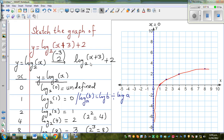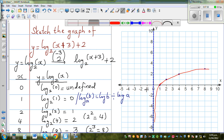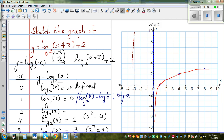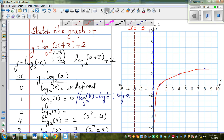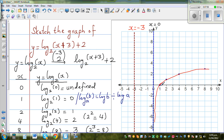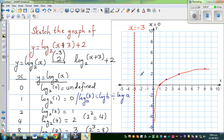Now to graph the transformed function, we just plot the transformation of each point. The asymptote goes 3 to the left, changing from x equals 0 to x equals negative 3. The plus 2 outside the bracket doesn't affect the asymptote — only the horizontal transformation does. The point (1, 0) moves 3 to the left and 2 up to give the new transformed point.